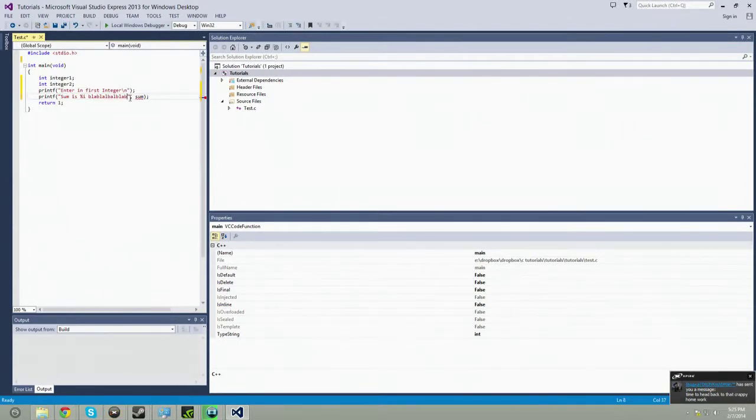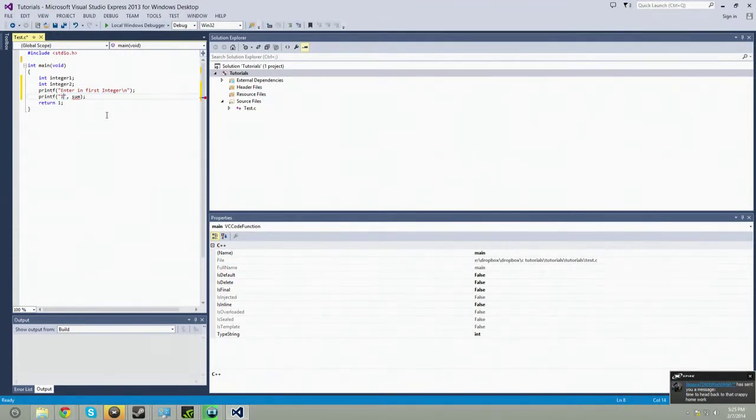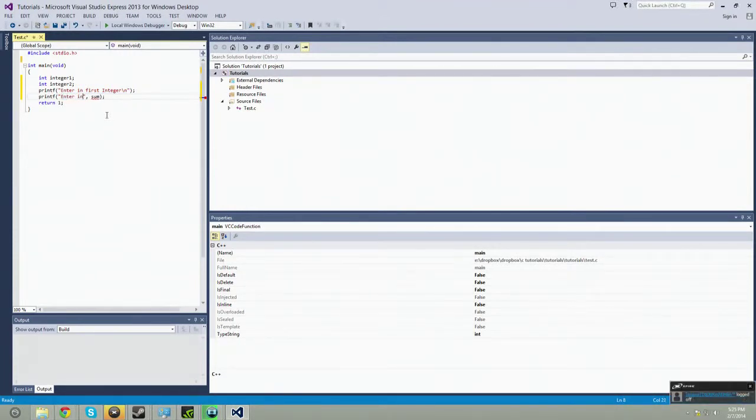And then here say enter in last integer. Enter in last integer.